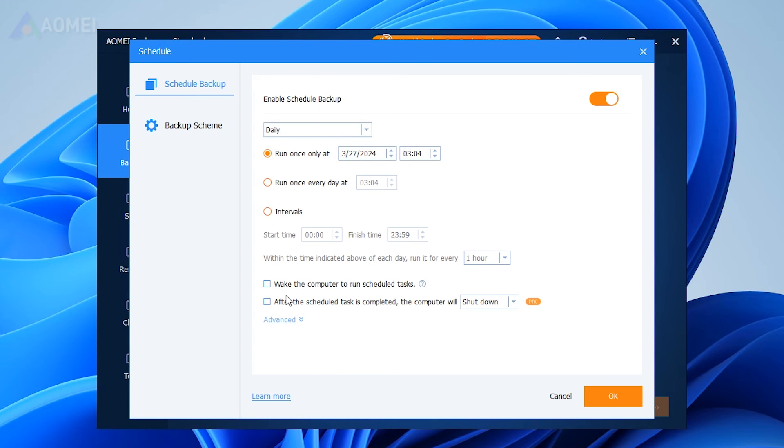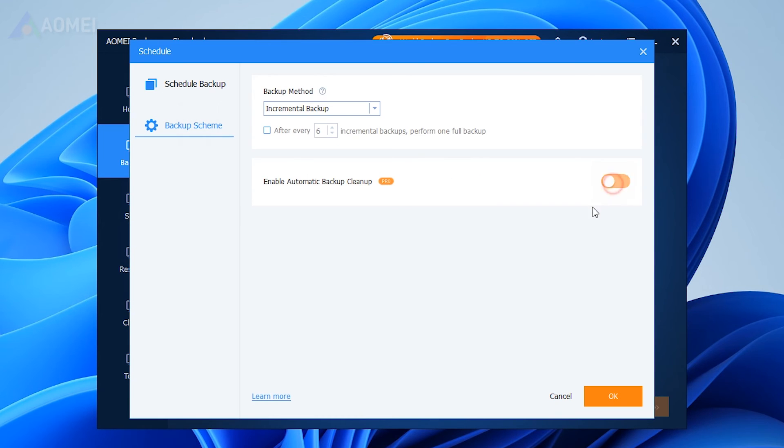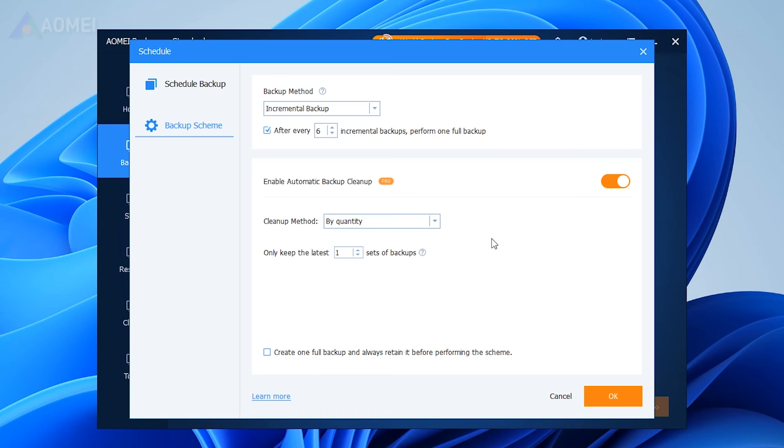Once you've set up a scheduled backup, you can activate Automatic Backup Cleanup to automatically remove old backup files, ensuring that the remaining backup images remain recoverable.